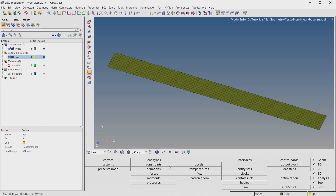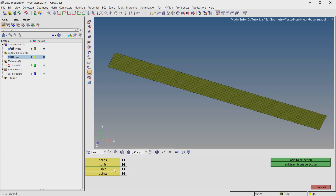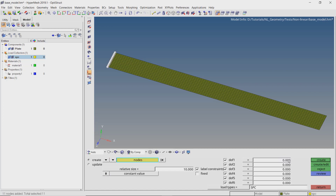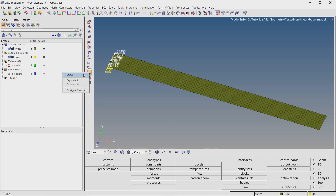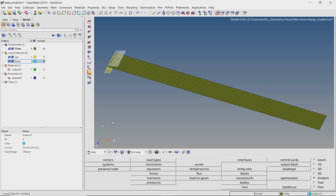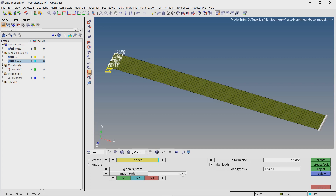Create a new load collector to store single point constraints. Open the constraints tab from the analysis panel. Let's use the by-geometry selection criteria to select all the nodes on this edge of the plate. With all 6 degrees of freedom checked, create the constraints. Now create a new load collector for force and open the forces tab from the analysis panel. We will apply a force of magnitude 5N on each node, selecting the y-axis as the direction, then create the forces.